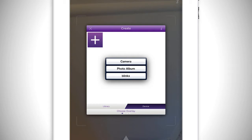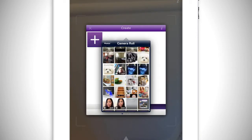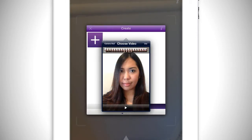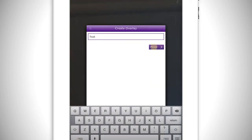I will be using the video that I previously made. Once you've chosen the overlay, name it and tap finish.